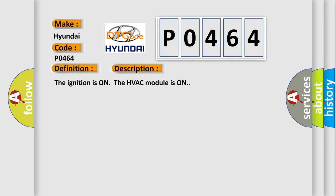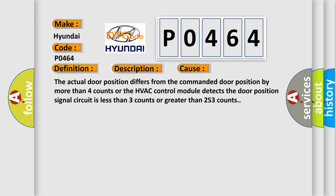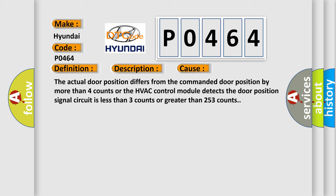The ignition is on, the HVAC module is on. This diagnostic error occurs most often in these cases: The actual door position differs from the commanded door position by more than four counts.